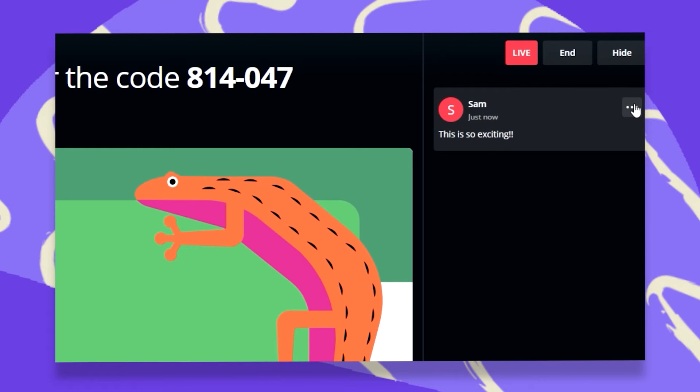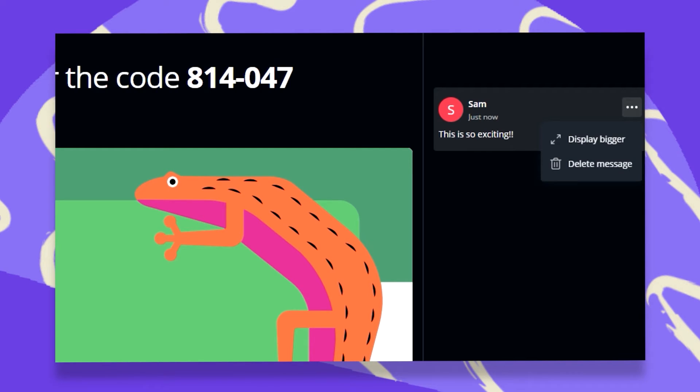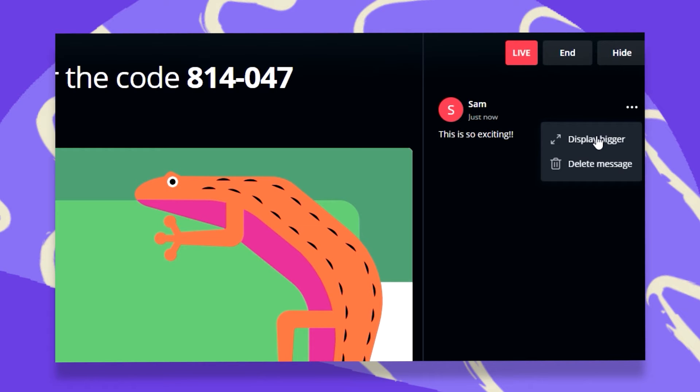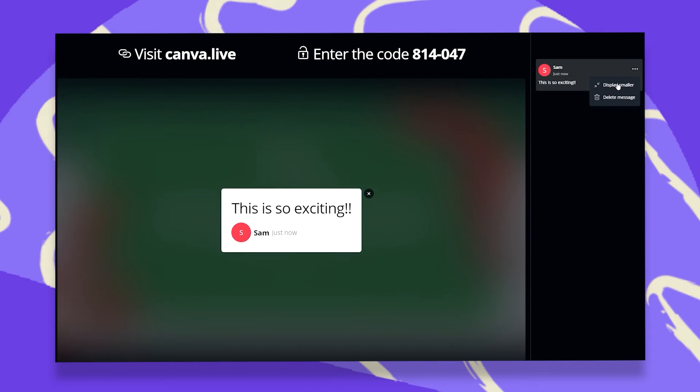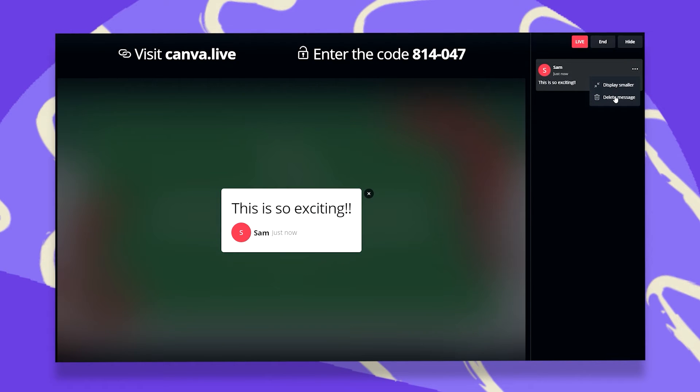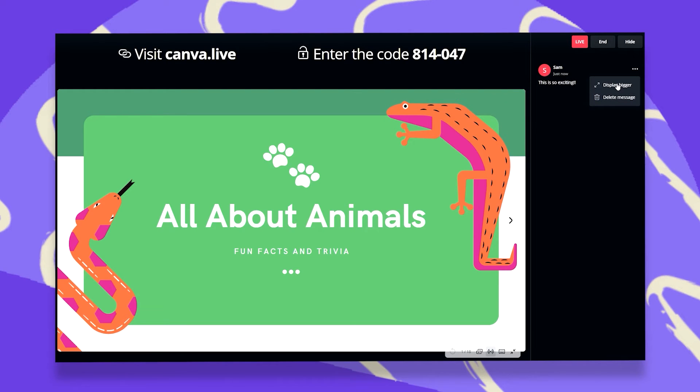When I click on these three dots, I can highlight this comment and display this as a bigger comment. This is so exciting! I can also delete the message, or just click once again and display it smaller.